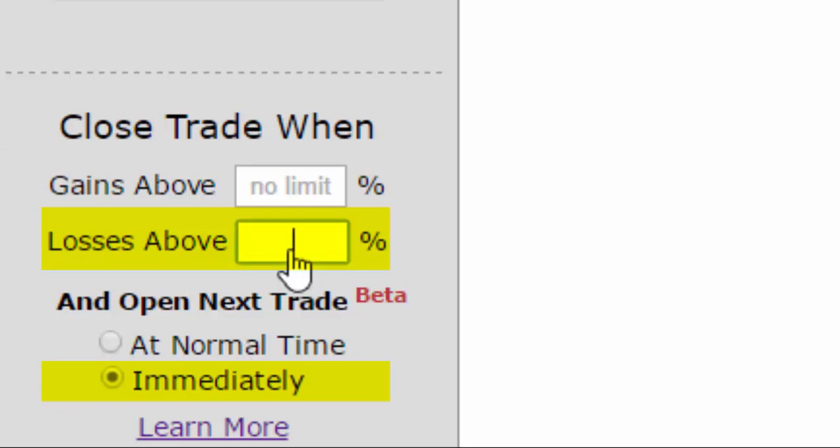We'll try a 70% stop loss, which says that if we sold a put at $1, if it ever went up to $1.70, we would simply exit the position.